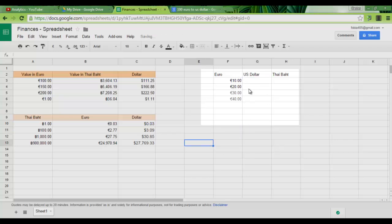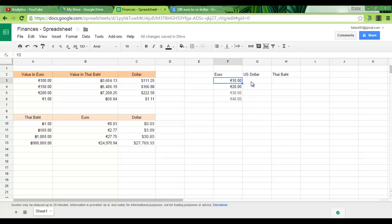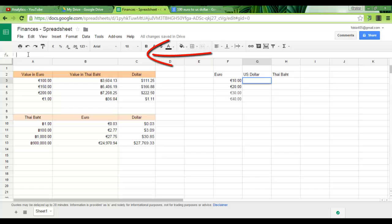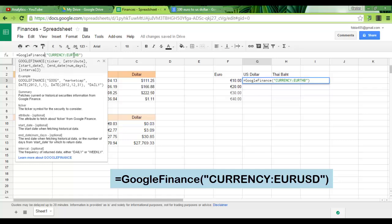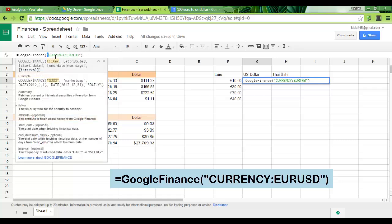Now in order to convert these currencies into another currency, I'm going to use the Google Finance formula. So go to the cell you want your conversion to take place. Go to the formula bar up here and simply type equals Google Finance and then open your brackets, double quotation, currency, colon, euro to US dollar.